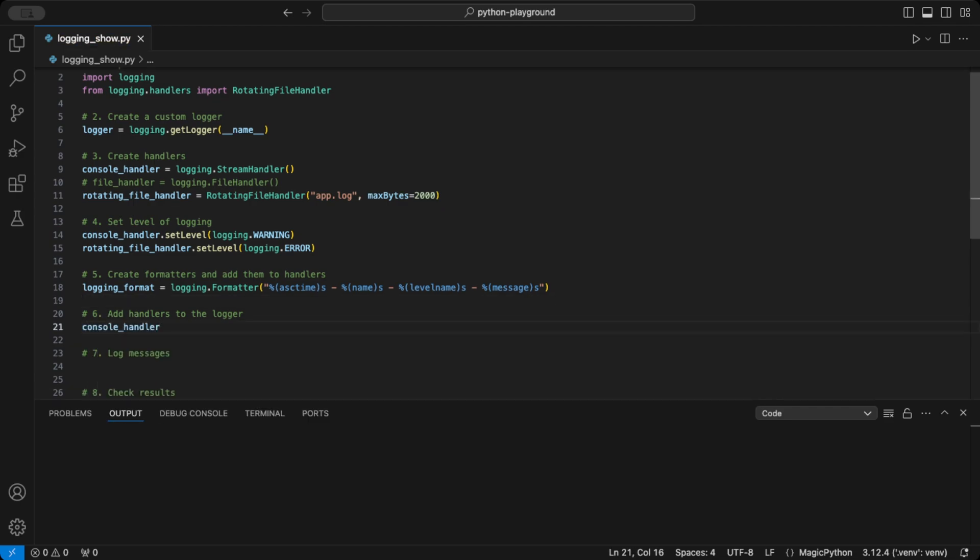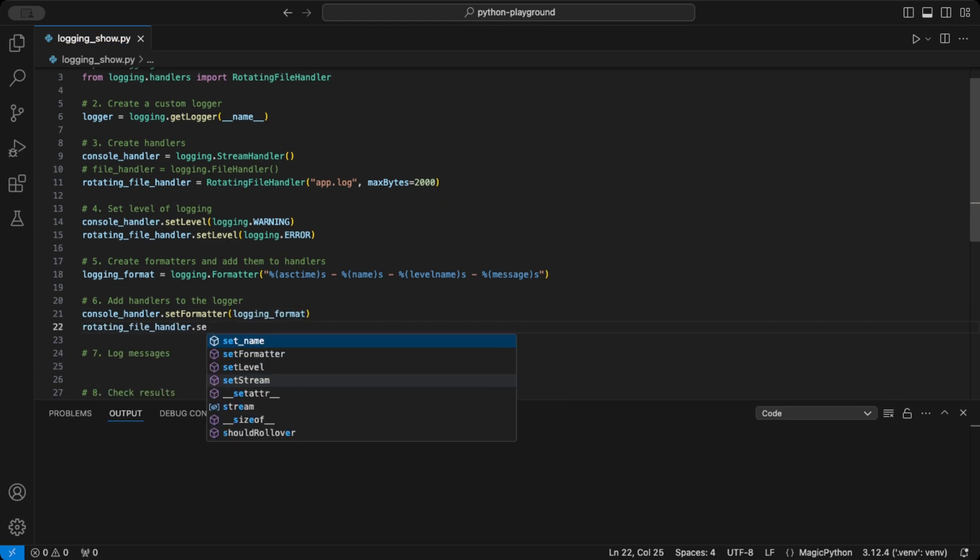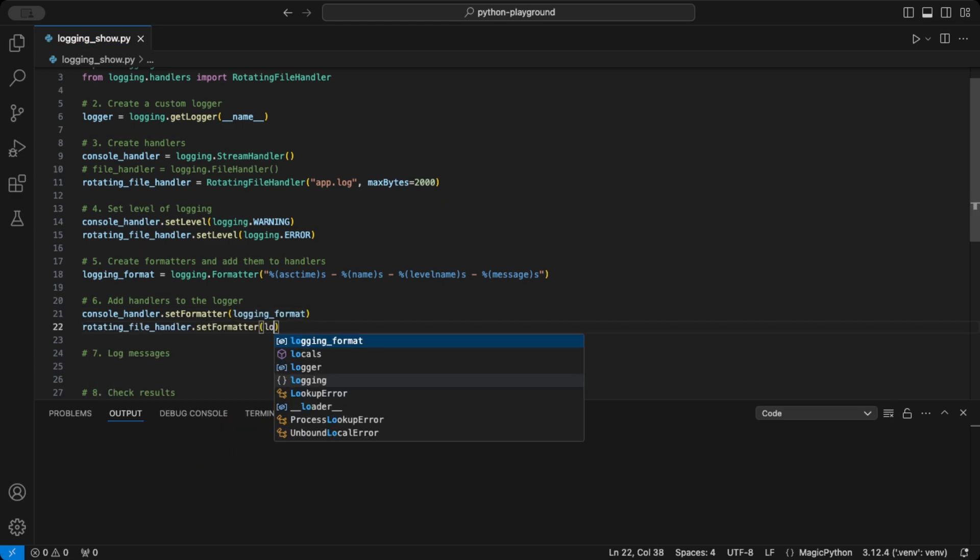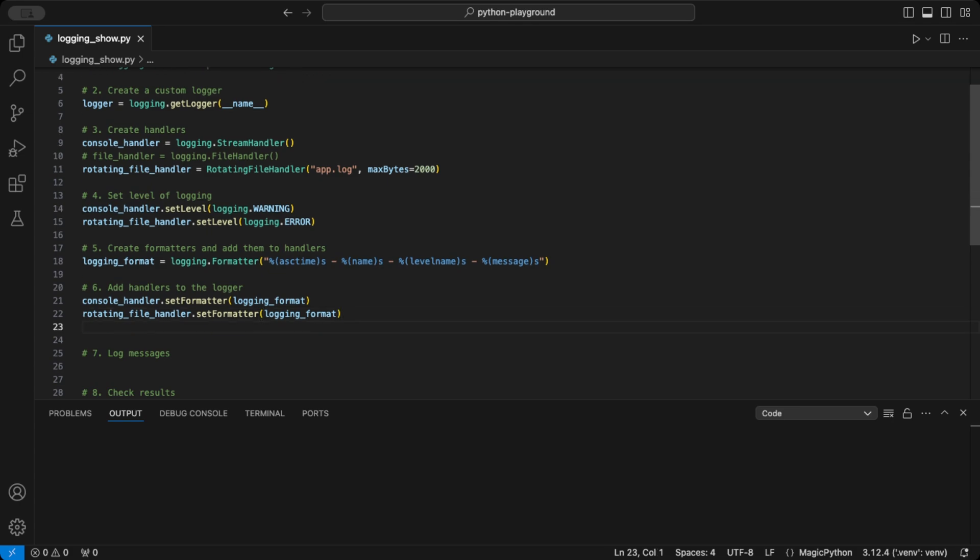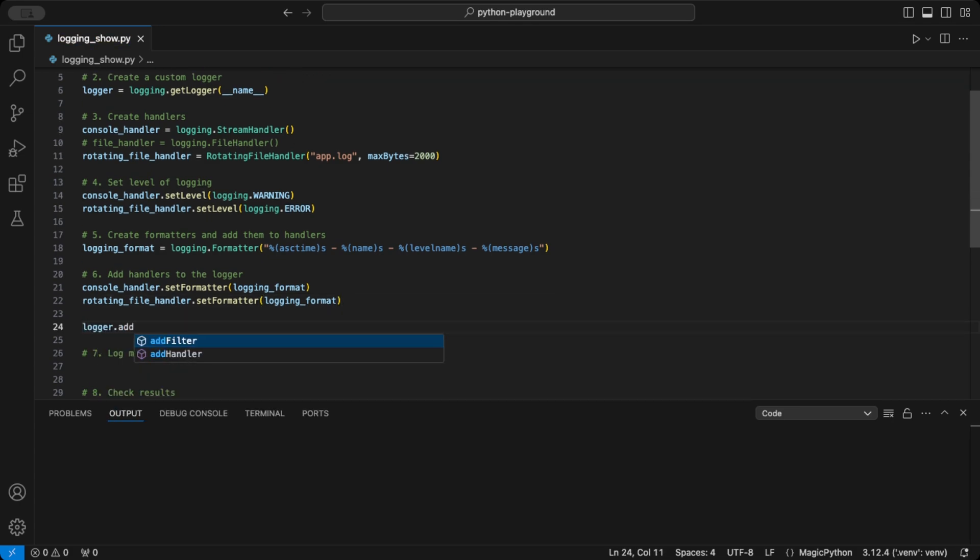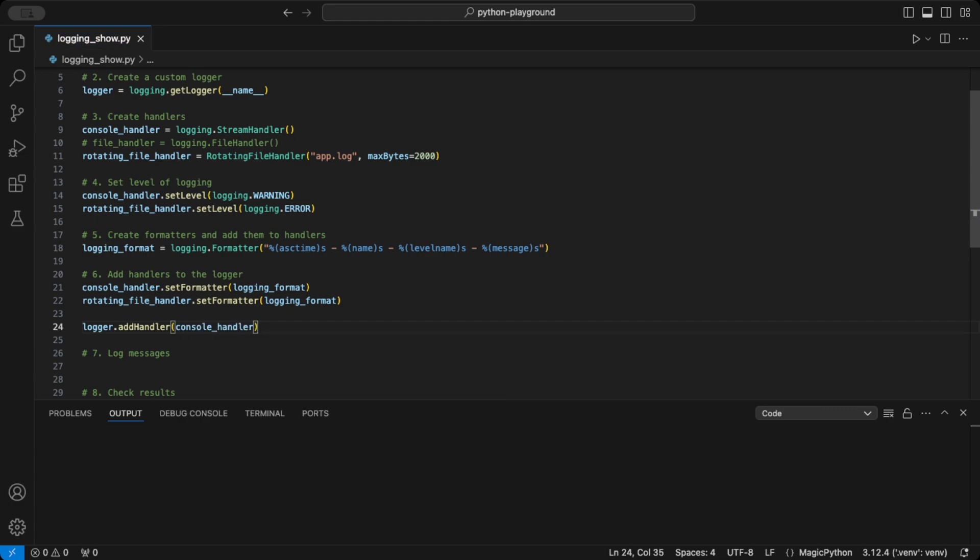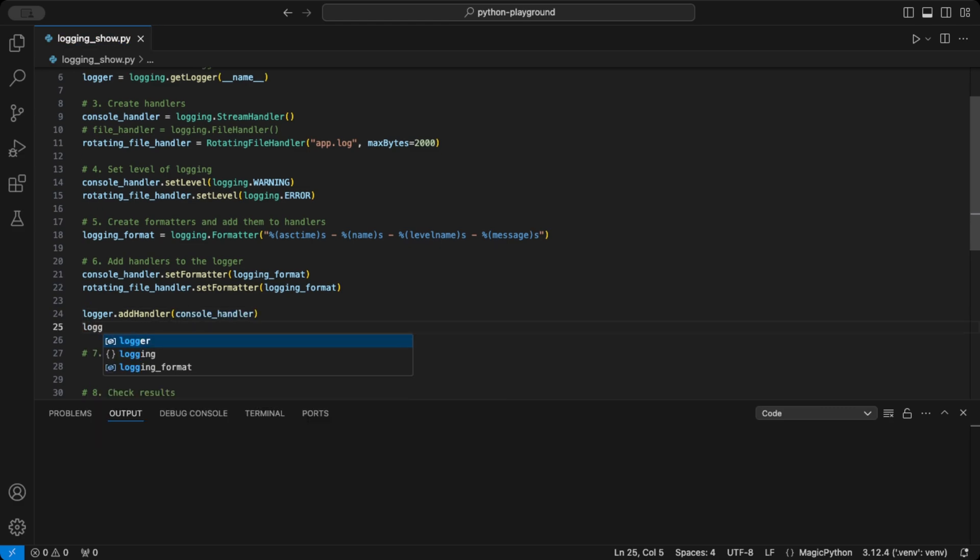Next step is to apply this logging format to the two handlers console and rotating file using the set formatter function. To complete the setup, we attach our handlers to the logger using the add handler function. Adding these handlers ensures that the logger knows where to send messages based on the levels we configured.